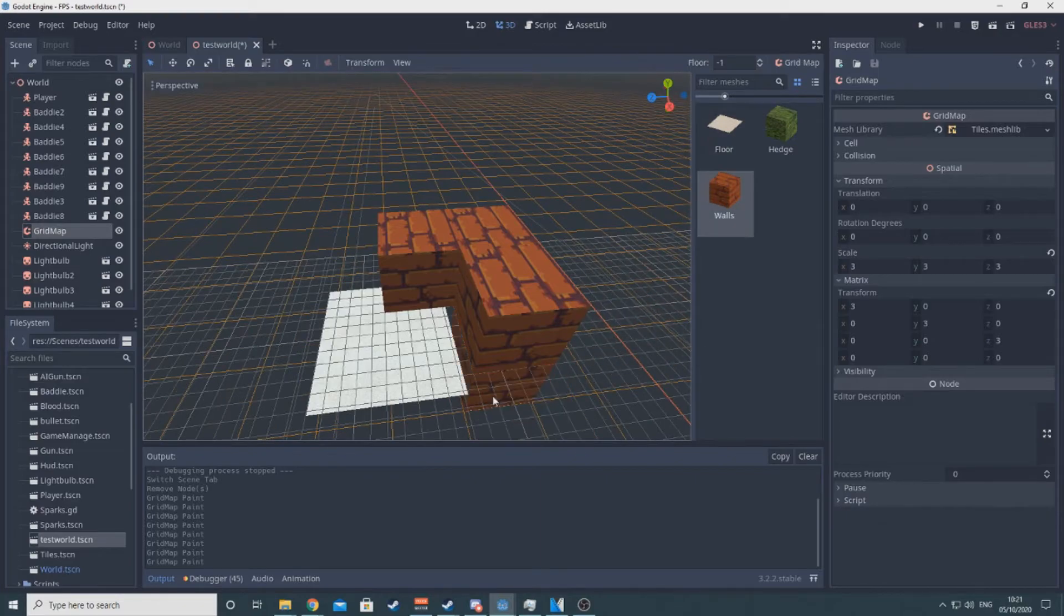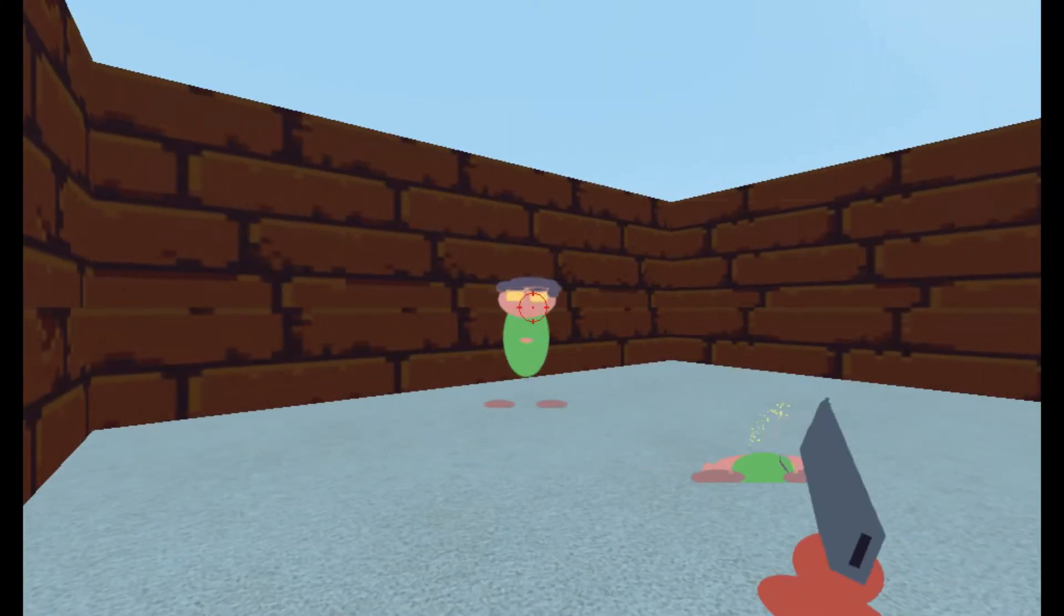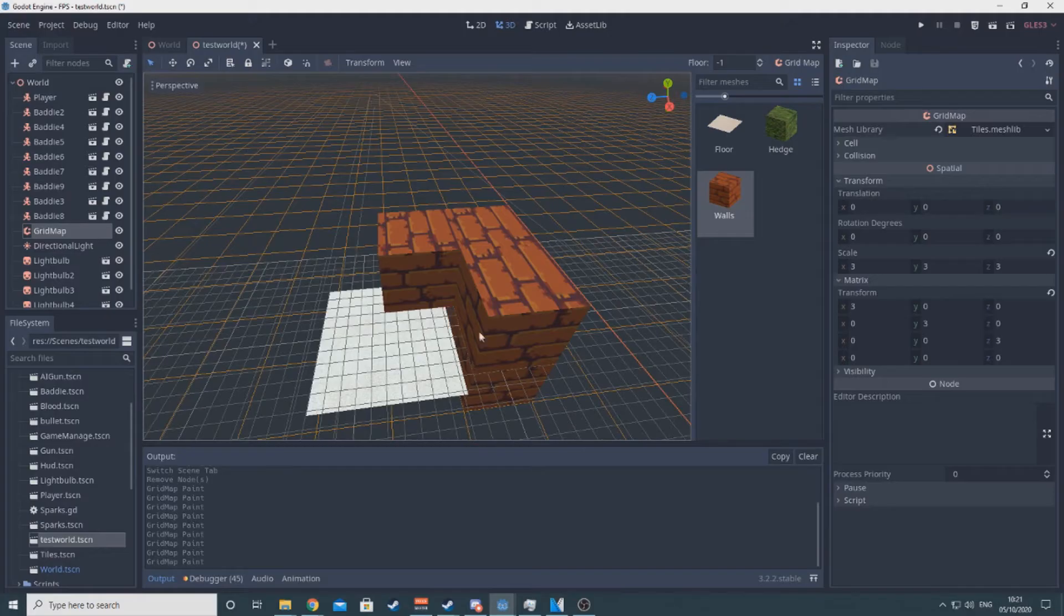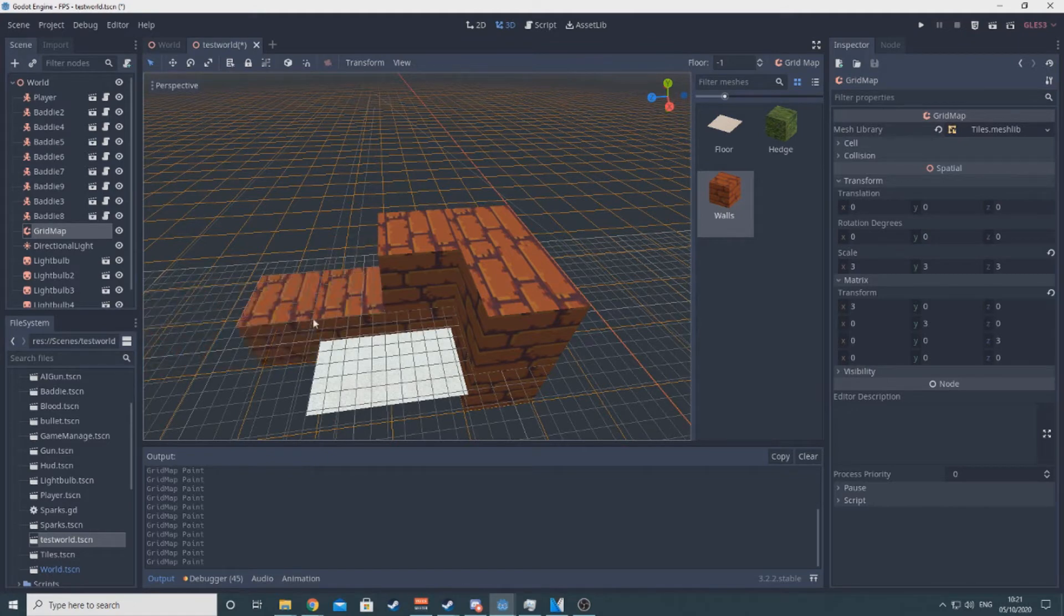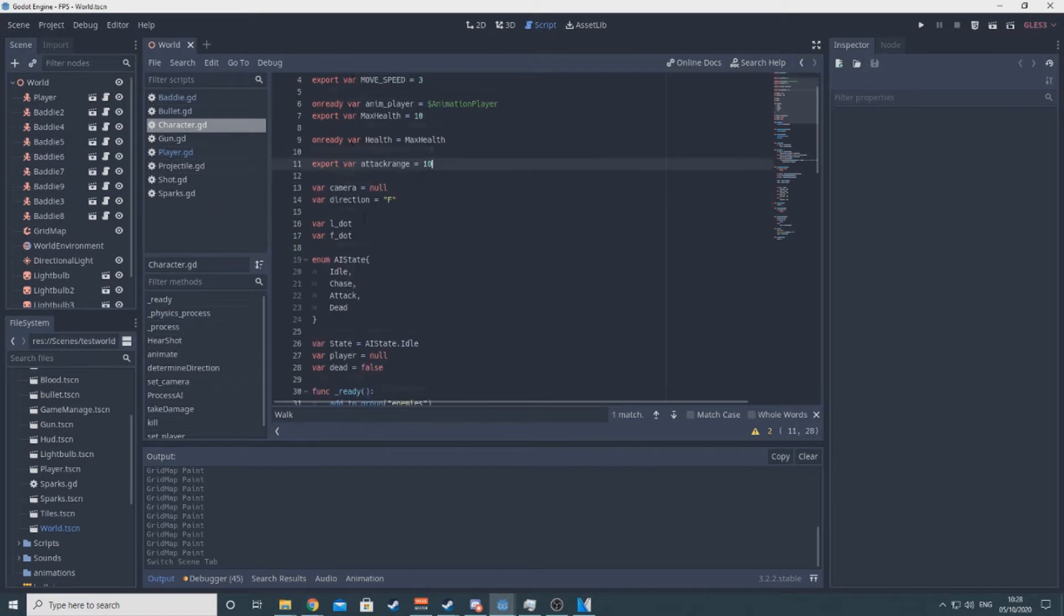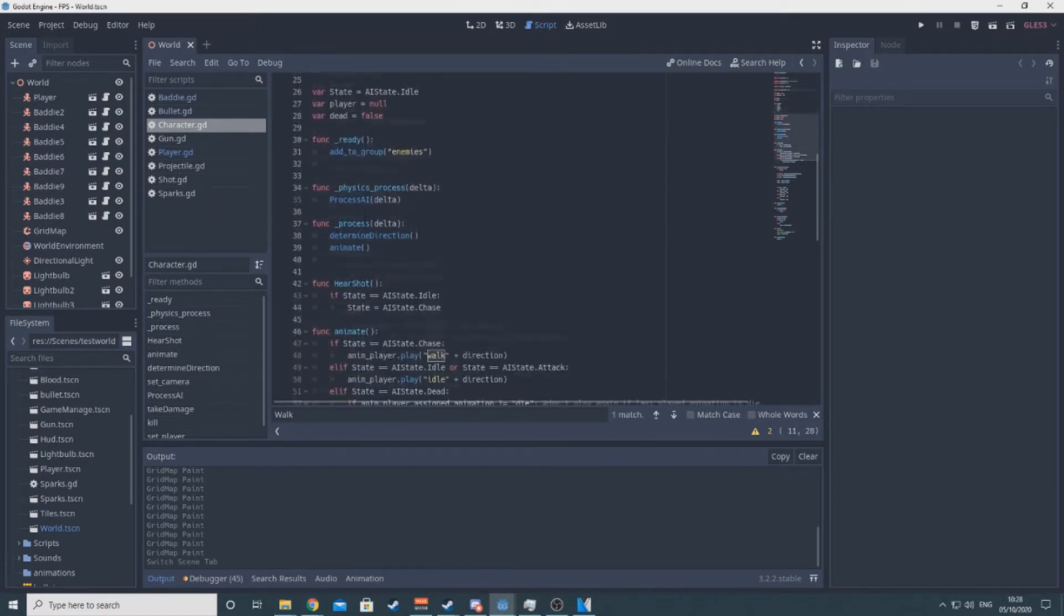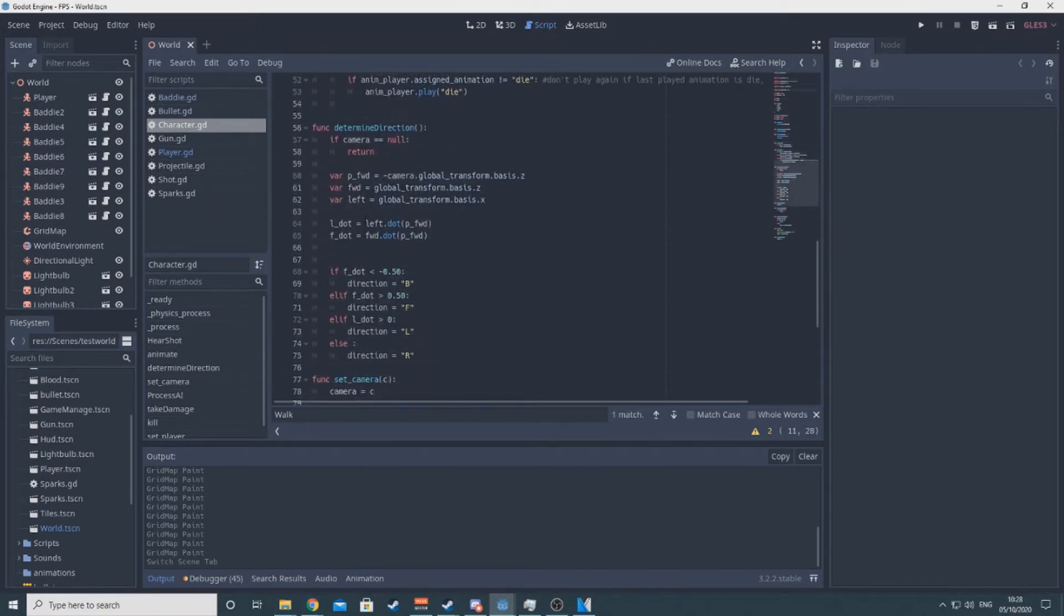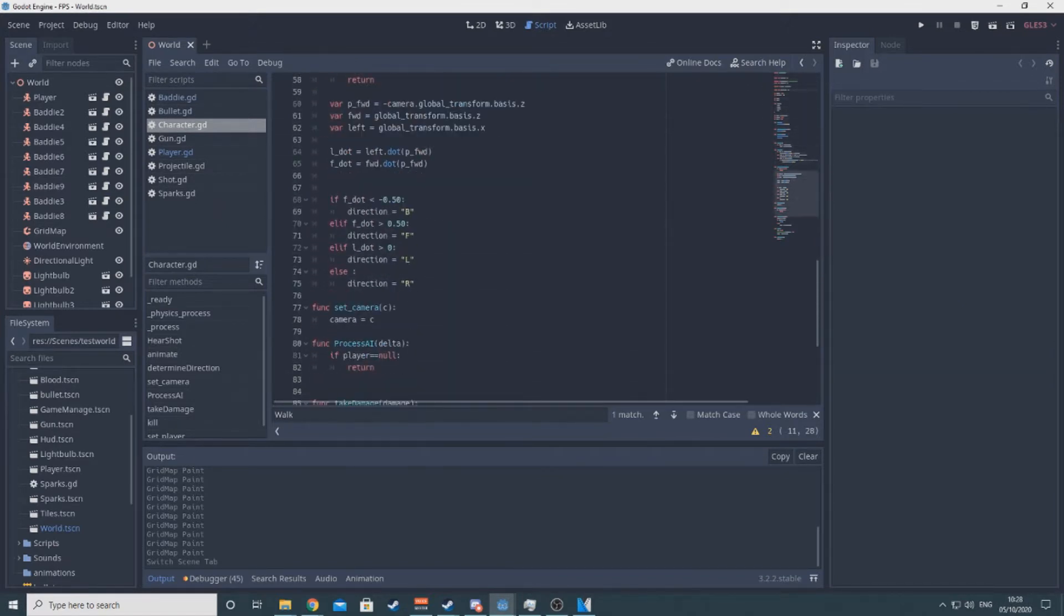Now with these done, the game sure looked like an FPS, but I needed to make it expandable and customizable, so I refactored all the code into appropriate methods and made a character script for all bad guys to inherit from, and separated any shooting related code from the player script to a gun script with its own scene.